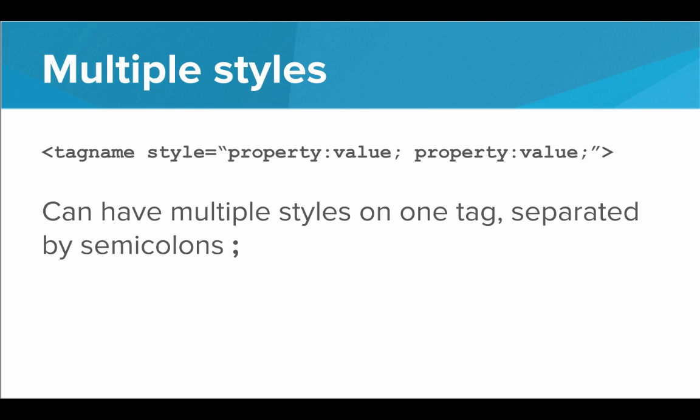And what's cool is we can have multiple styles on one tag. All we have to do is separate out these property value pairs with semicolons. So as long as it's all in double quotes, we can have style equals and then a massive string defining several different properties and several different values.